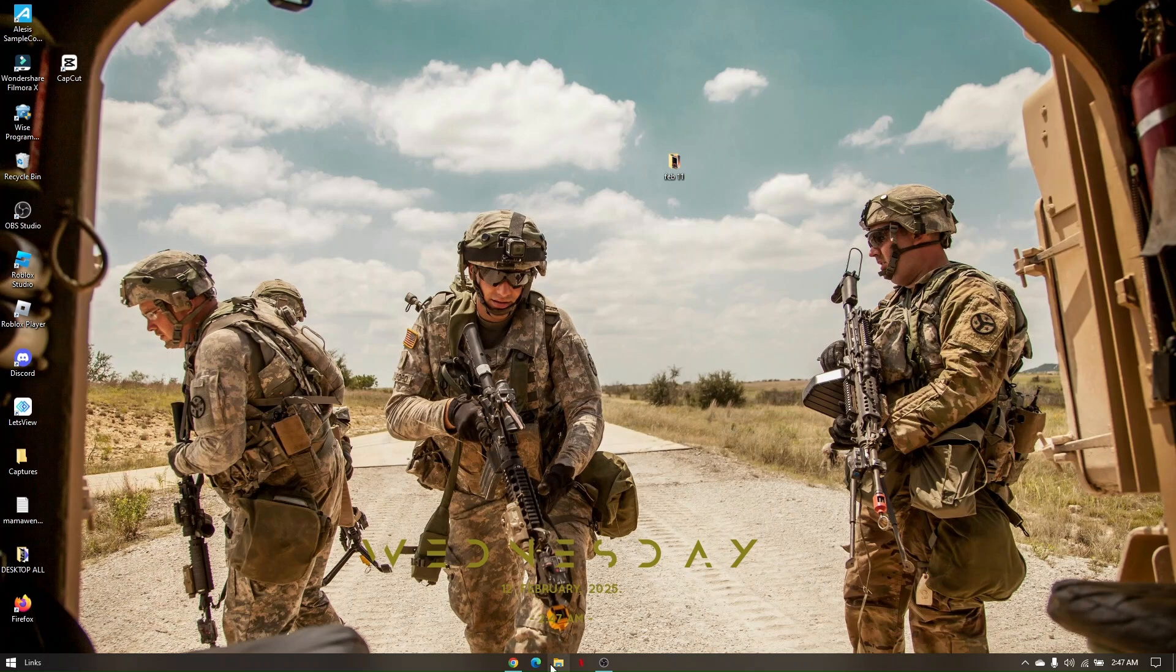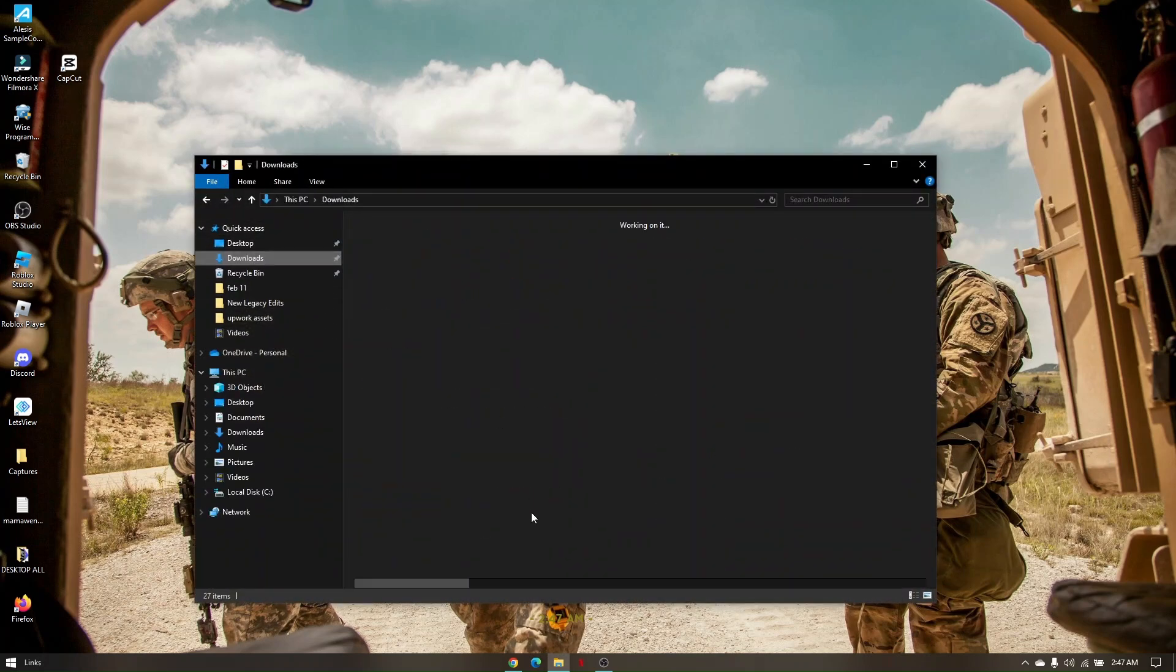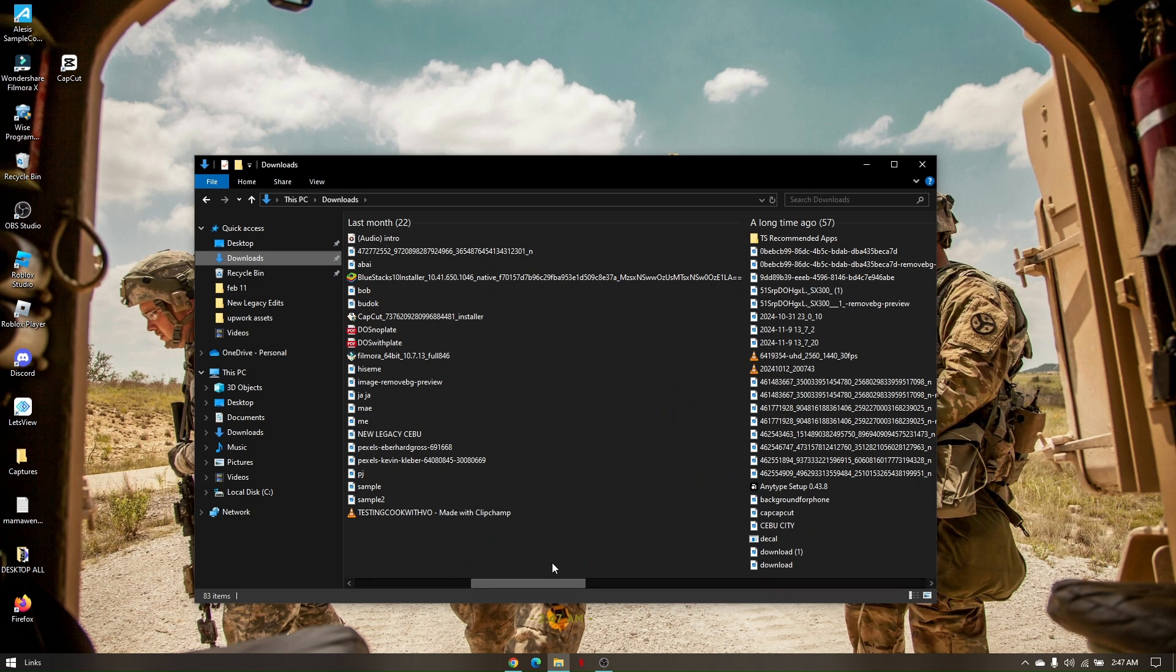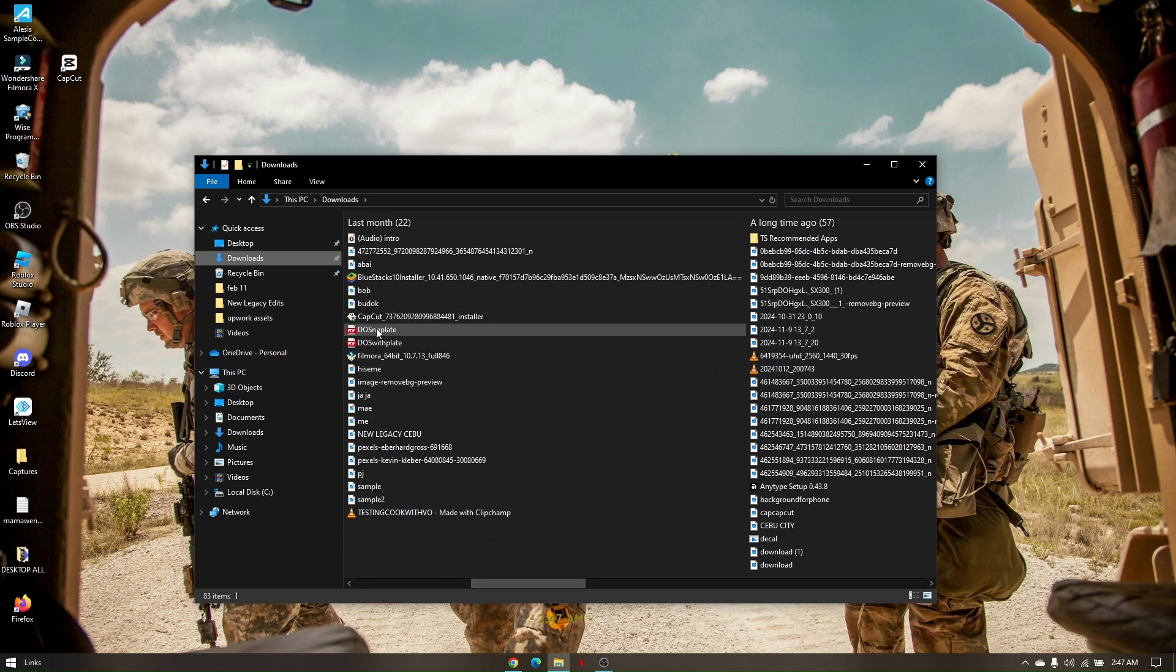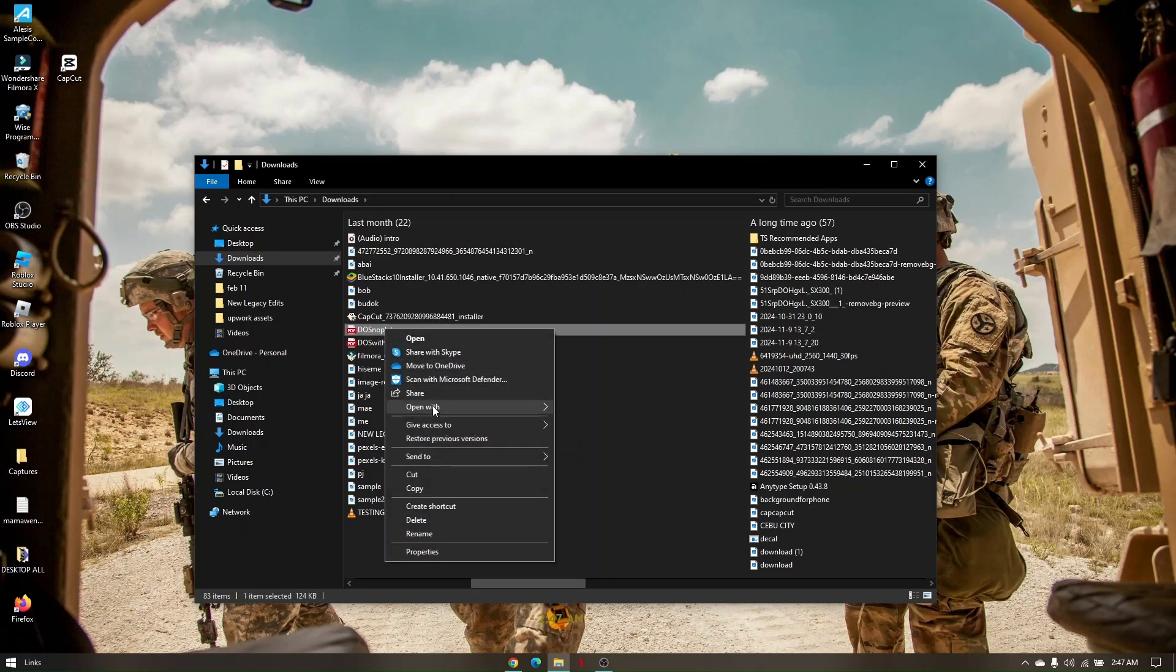Just access your file manager and look for the specific file you would like to open. For example, we will be opening this PDF file right here. Right click on it, go to open with, and choose Microsoft Edge.